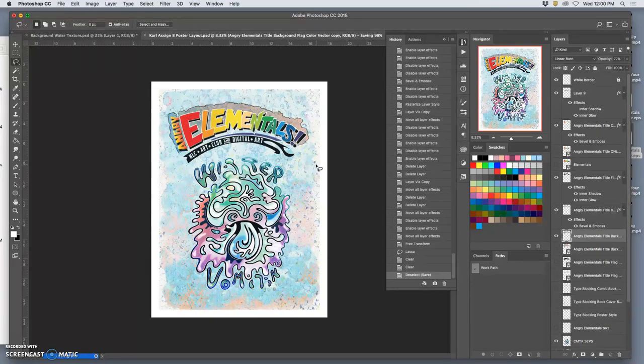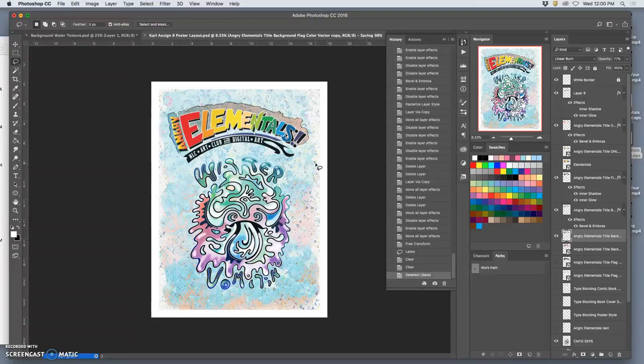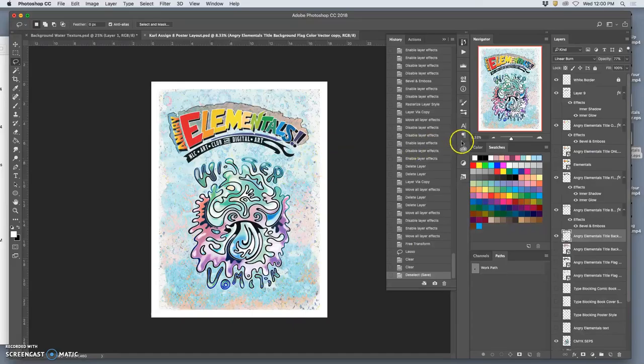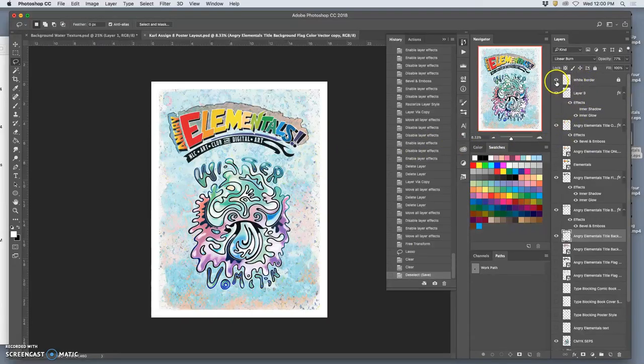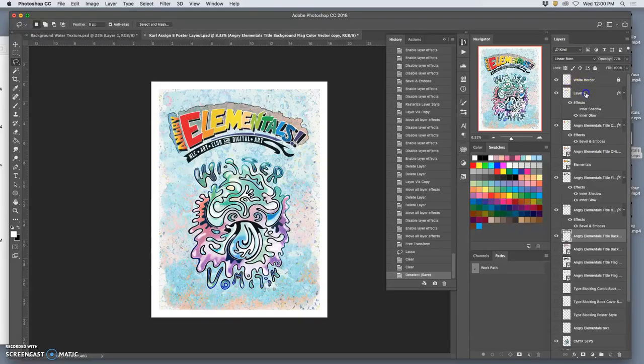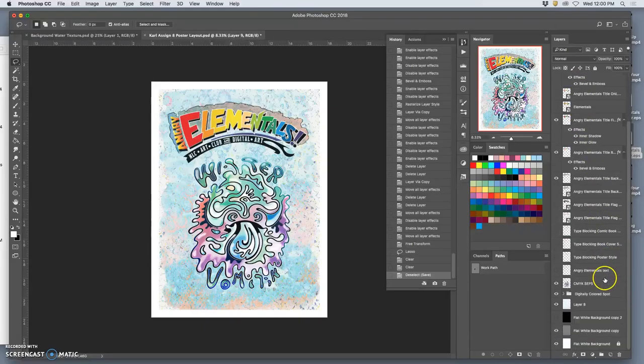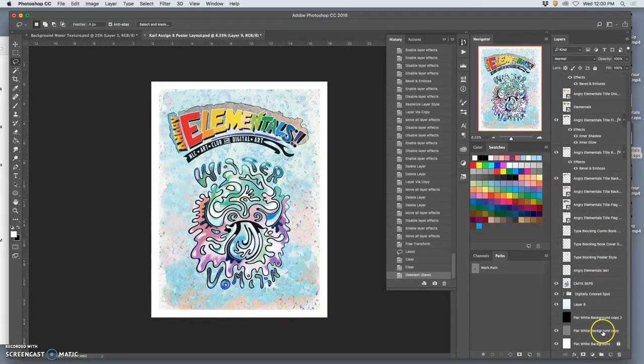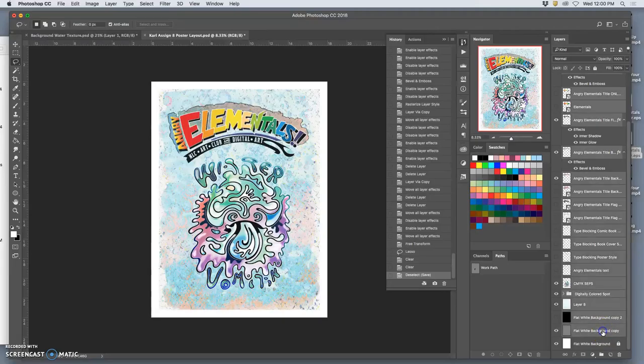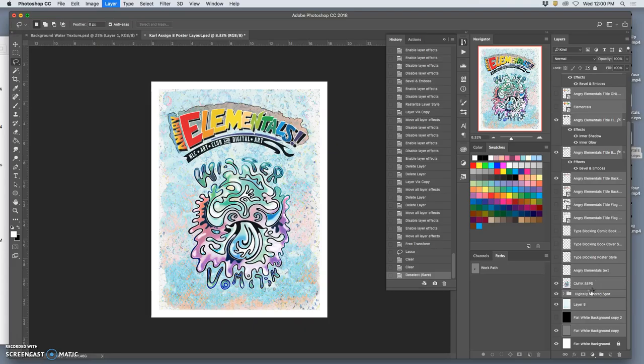Yeah. Alright. So now I'm going to save it. That's my PSD file. It has all the different options. Carl Assignment 8 poster layout. And now I'll just show you some little end print ready stuff just to see what you like. Alright.